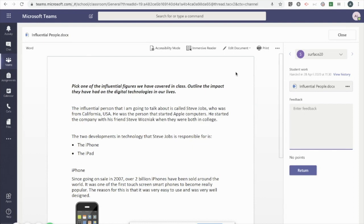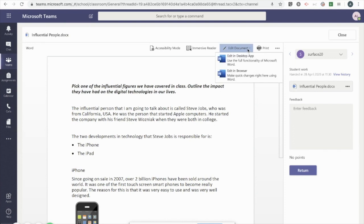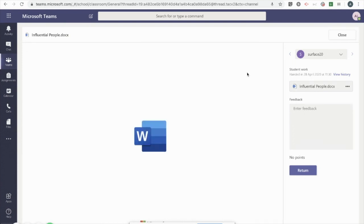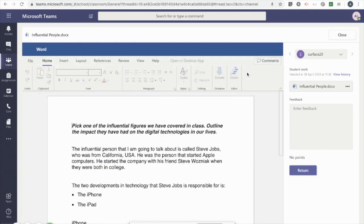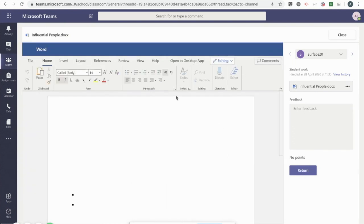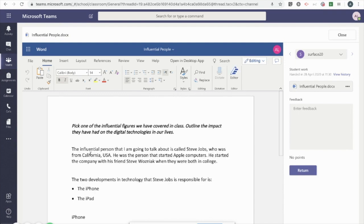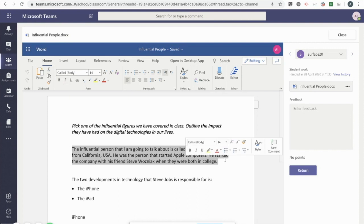So for the specific feedback, I'm going to choose to edit the document in the browser. And then all I need to do is highlight a sentence or a paragraph that I want to leave feedback on. Once I do that, I get a pop-up menu and on the right-hand side, there's an option to add a new comment.